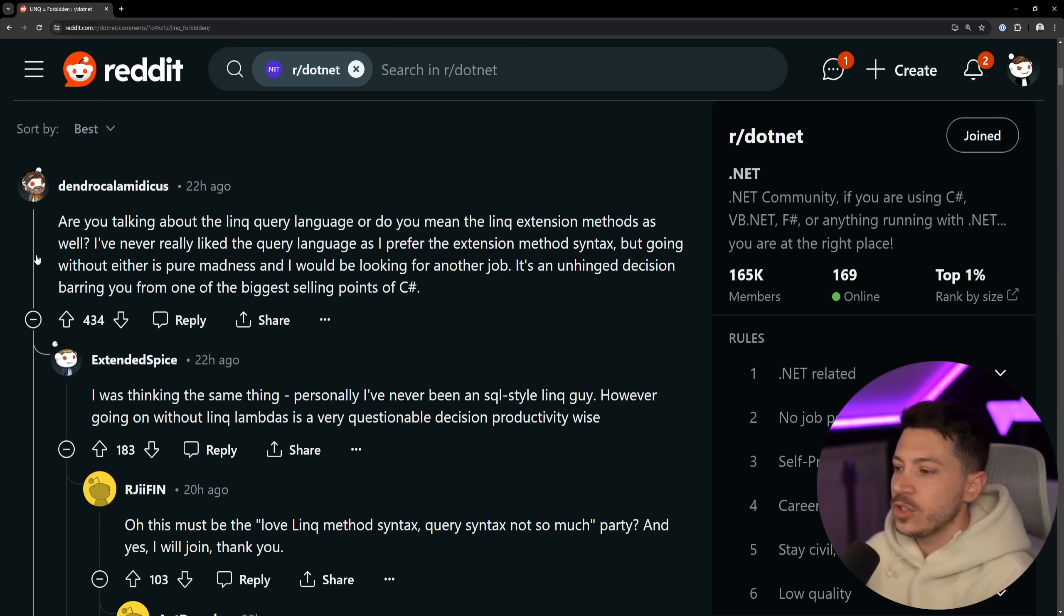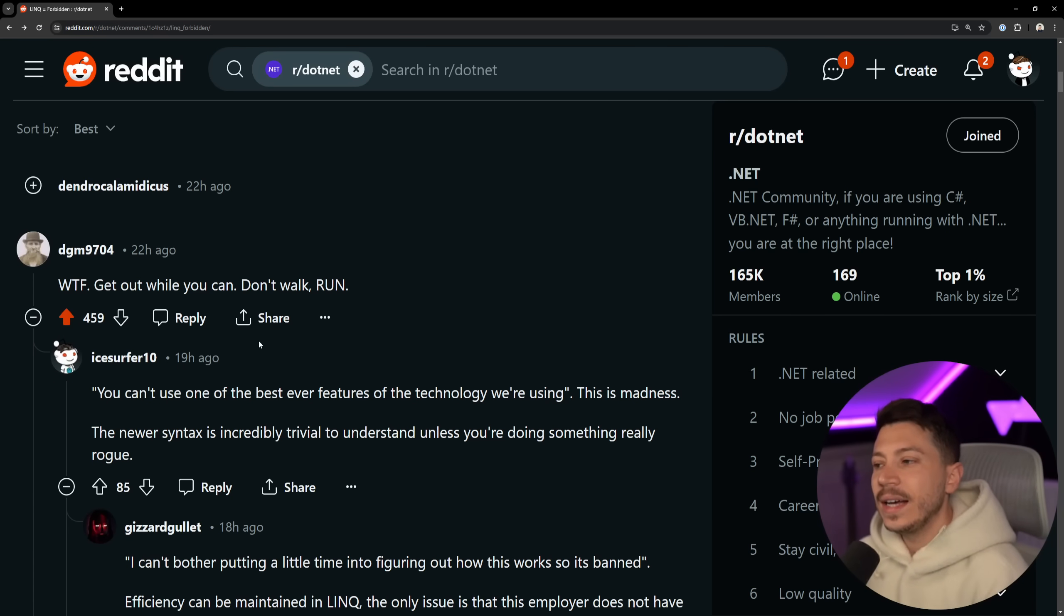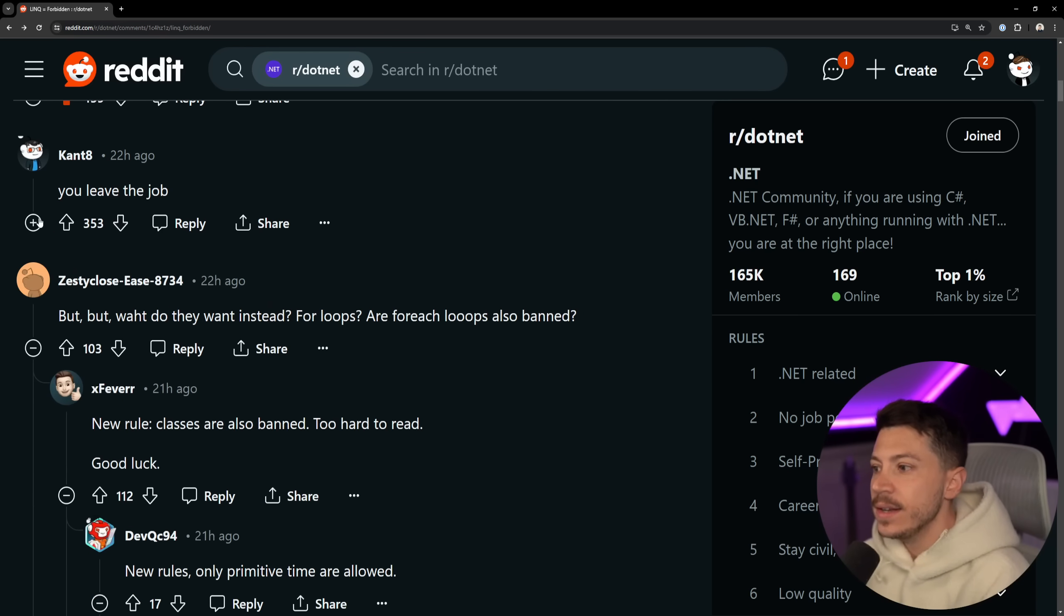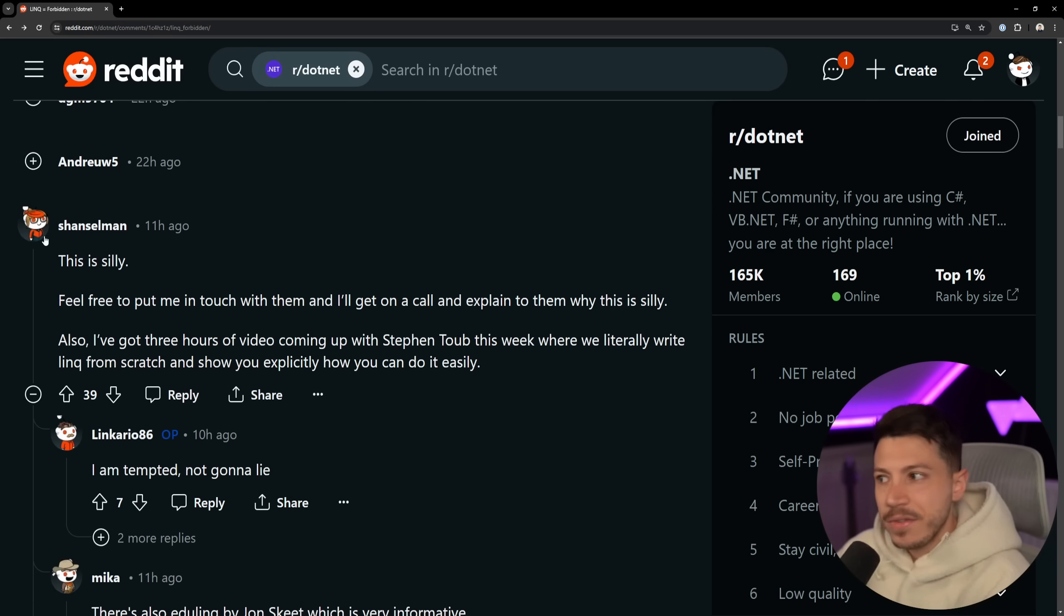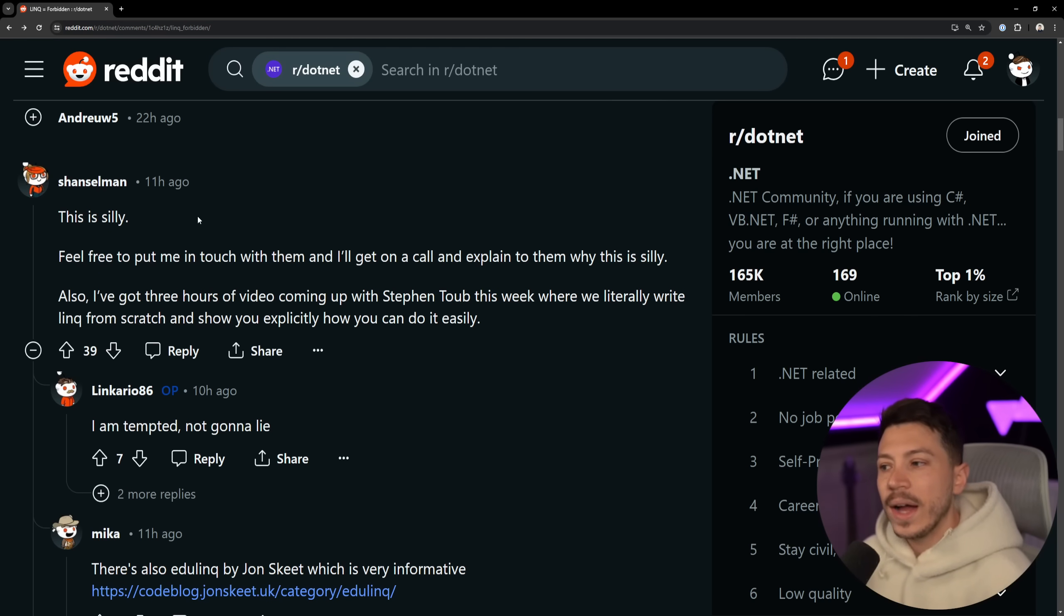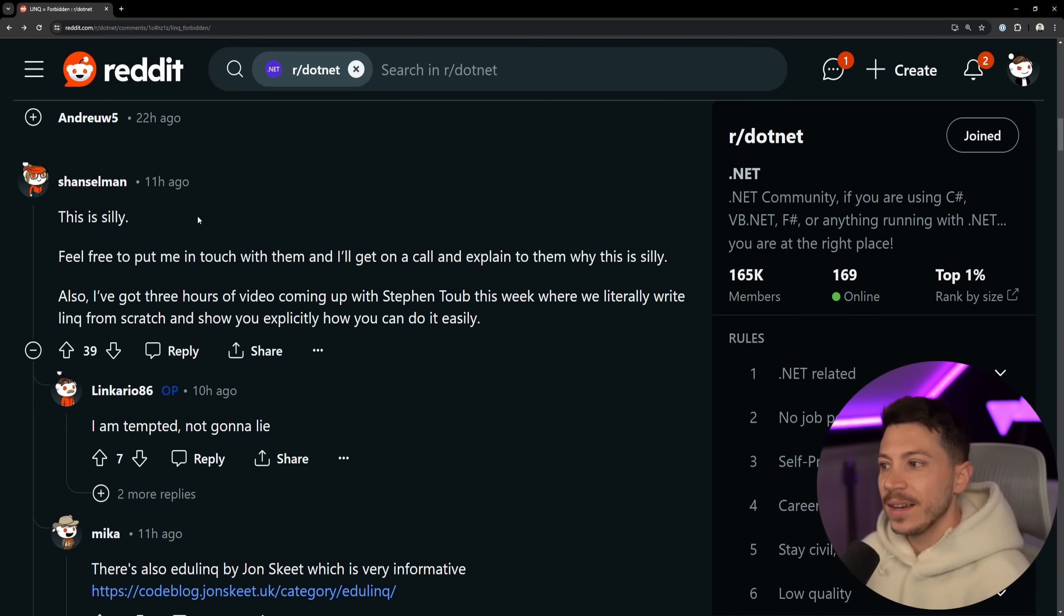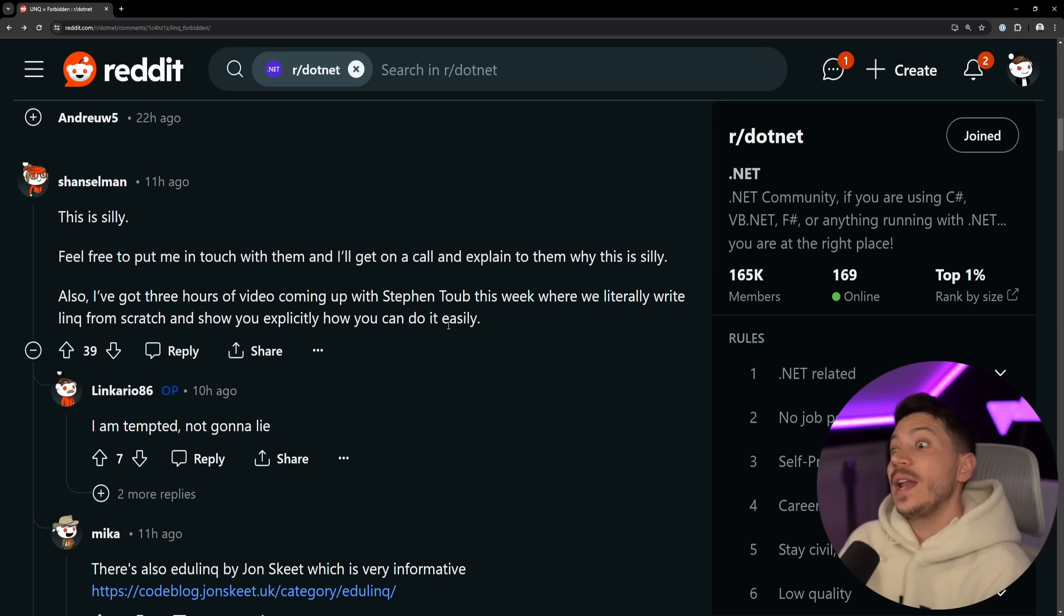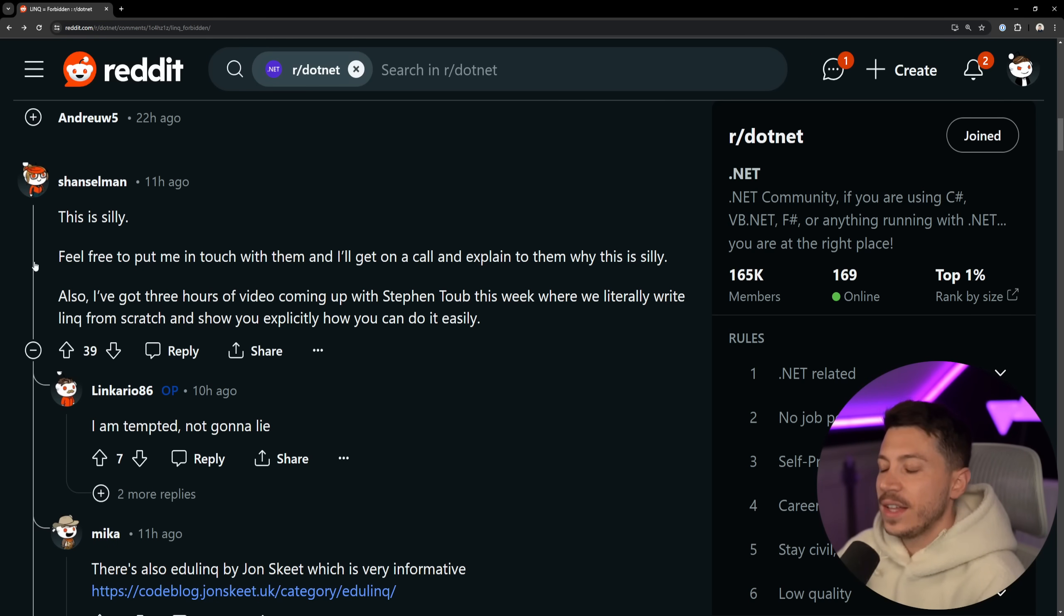I'm feeling like I'm having an out-of-body experience with C# where somehow LINQ snuck into my language and I now have to just accept it. And I do. I think that LINQ is just one of the best features of C# and a great selling point. Another great comment and very thoughtful, highly upvoted as well: 'WTF, get out while you can. Don't walk, run.' I agree. Terrible place to work. You leave the job. Indeed. Your employer bans LINQ, you leave the employer. Very valid. And then Scott Hanselman comes in and he comments, 'This is silly. Feel free to put me in touch with them and I'll get on a call and explain why this is silly.' Like, someone like Scott, VP of Developer Relations in Microsoft, just comes in and says, 'Yeah, come on.' Also, I've got a three-hour video coming up with Steven Toub this week where we literally write LINQ from scratch and we show you explicitly how you can do it easily.